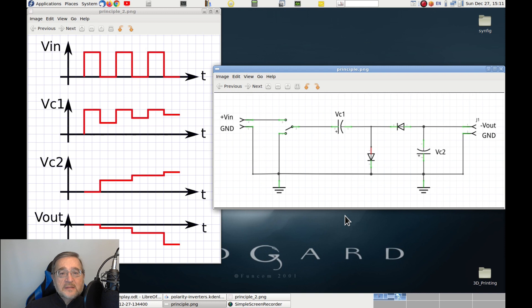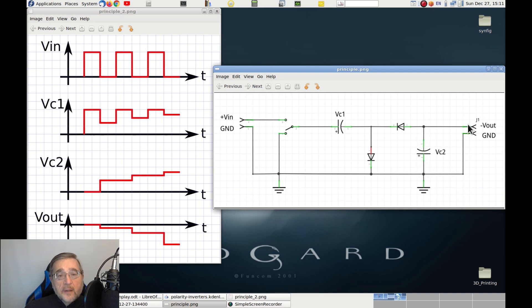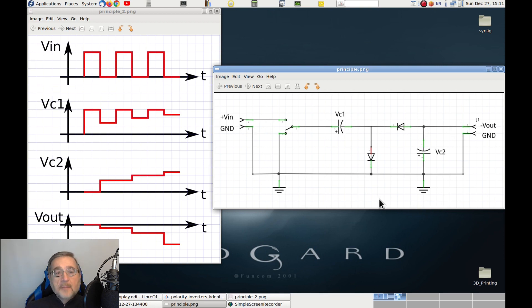Note that if we start applying a strong load to C2, the circuit won't be able to recharge it fast enough, and its voltage will start dropping, and that is why we cannot use this polarity inverter for loads comparable to those that we can put directly on the original power supply.